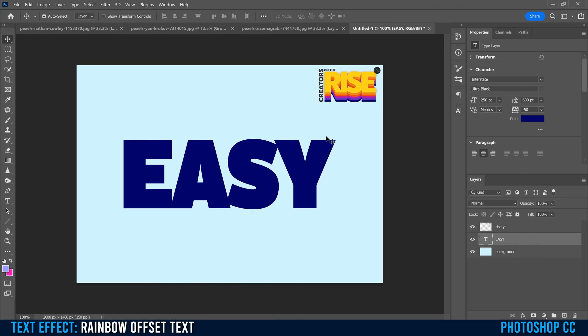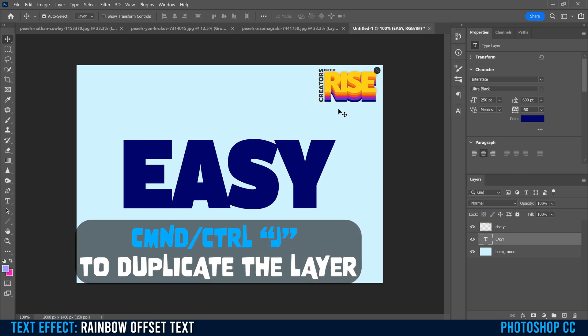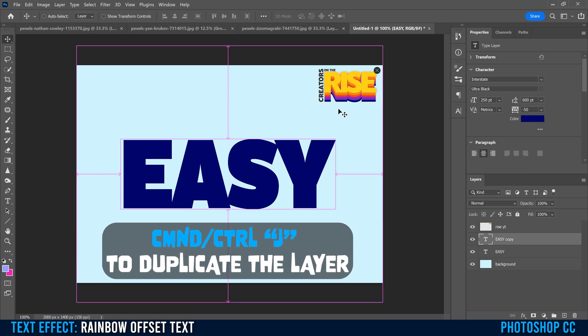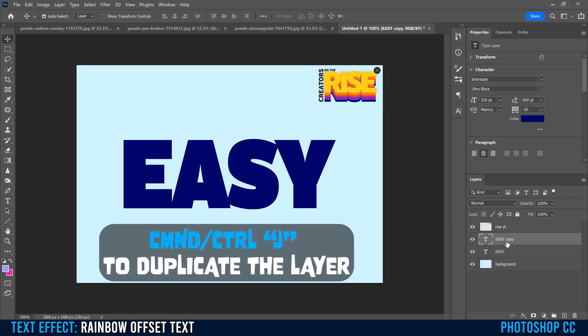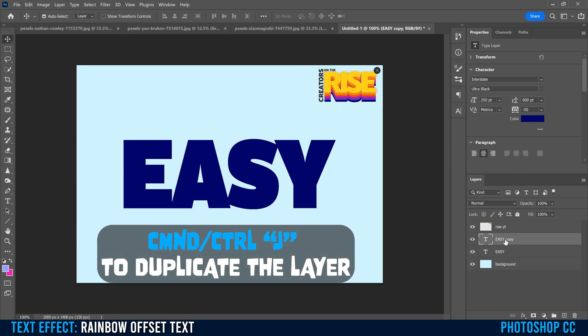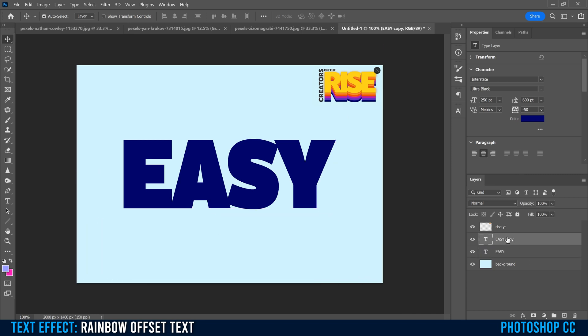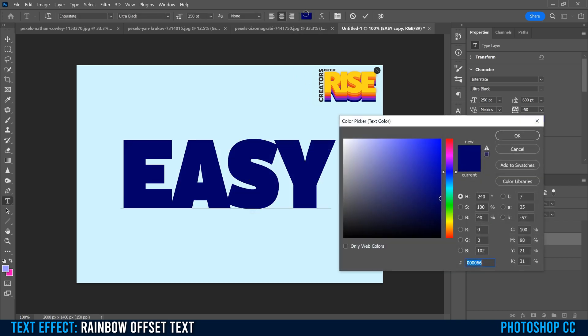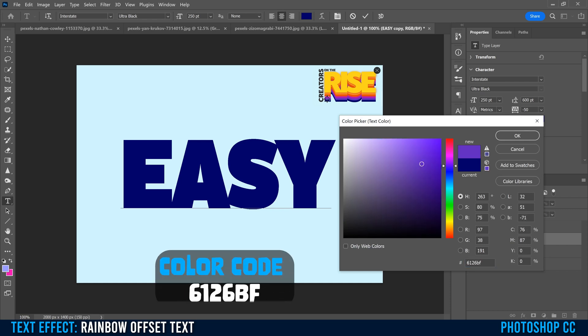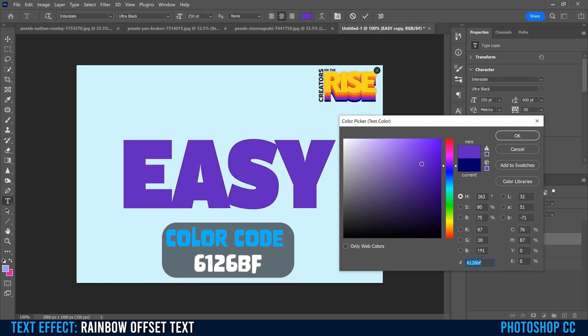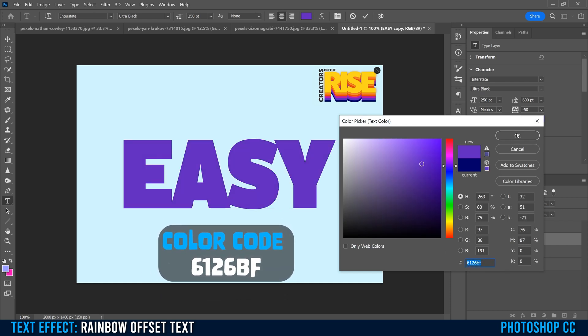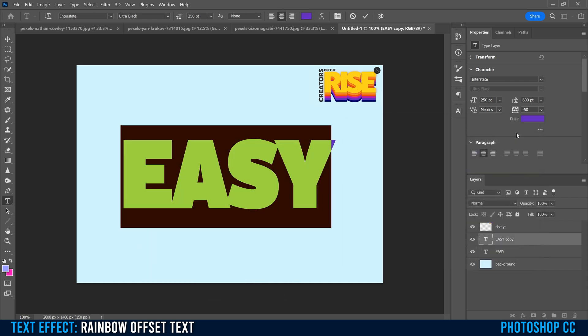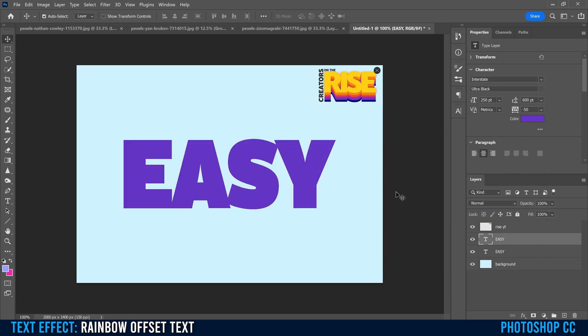Now all we have to do is make multiple copies of the same text to create this rainbow effect. To make the first copy, I'm going to go Command or Control J. You can see that easy copy comes up there. Then we're just going to double click within the T and click on our color and pick the next color. I'm just going to pick this purple right here. You can see the code on the screen. I'm going to click OK.